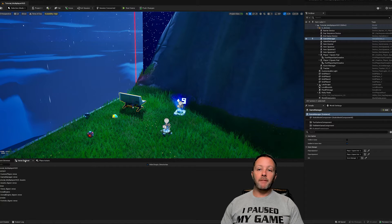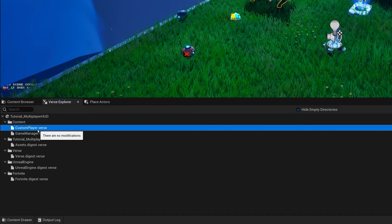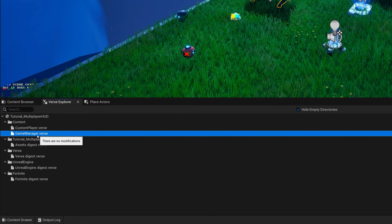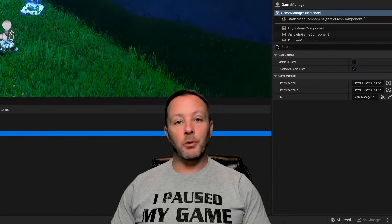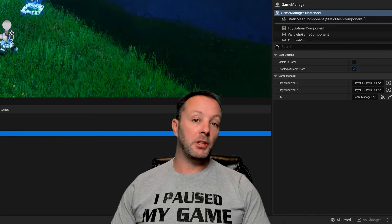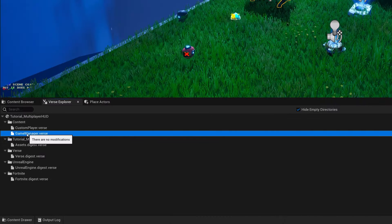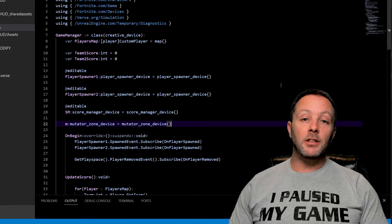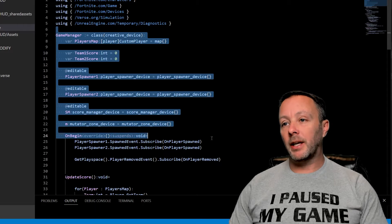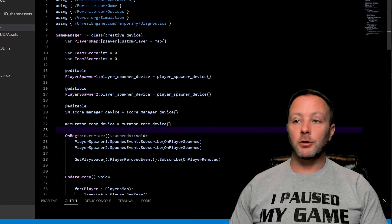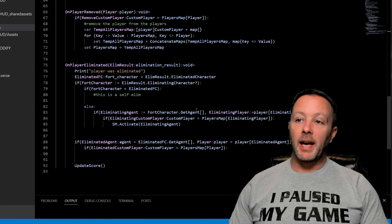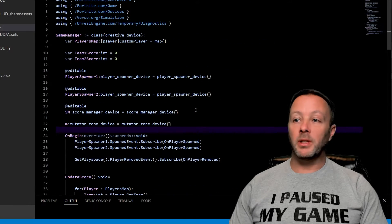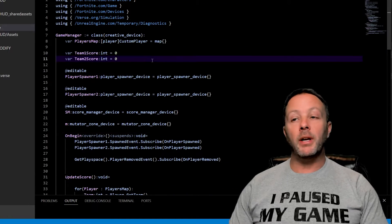Down in my Verse explorer, you can see I've got custom player diverse and game manager verse. These are going to be two very important files that we're going to go over to understand how multiplayer game management works. Let's open up game manager by double clicking it. If you are a Patreon member, this is all available to you.